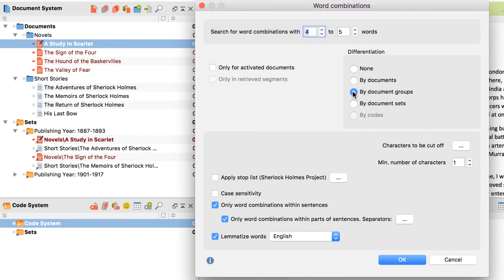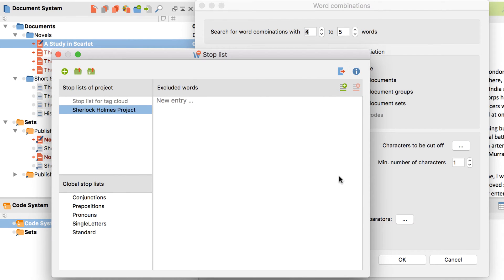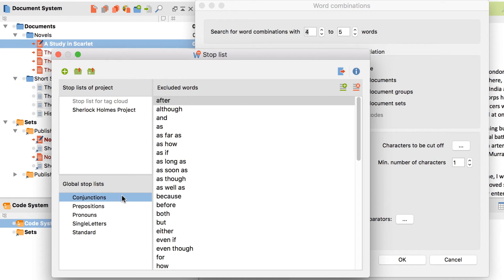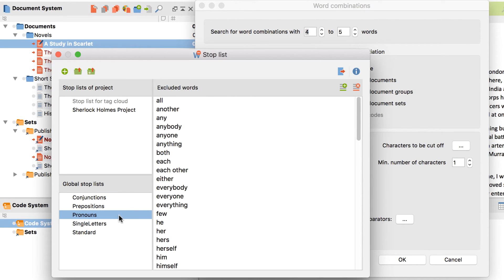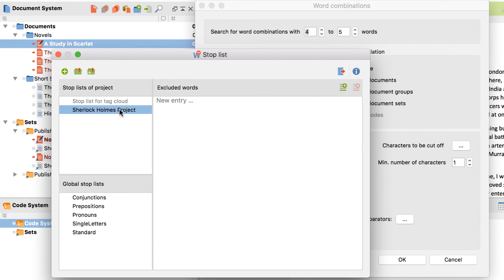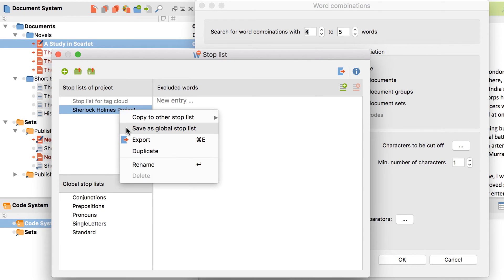Additionally, I could use a stop list, which is a list of all the words that MaxDictio should ignore. You can download standard stop lists from our website, or create and fill them in yourself. If you're working on more than one MaxQDA project, save a stop list as global so that you can access it in all of your projects.